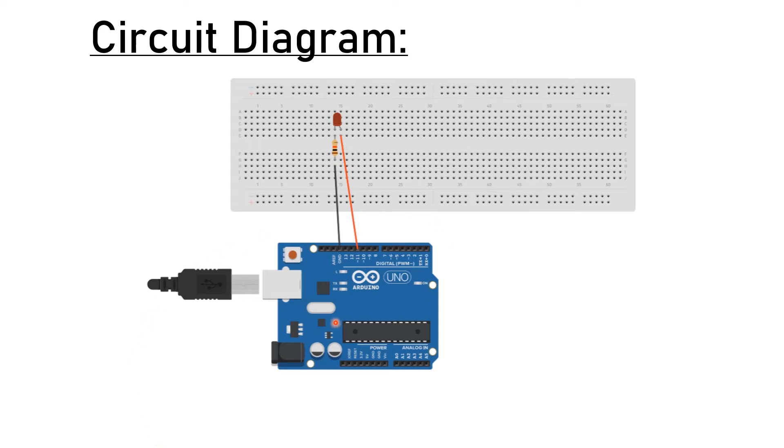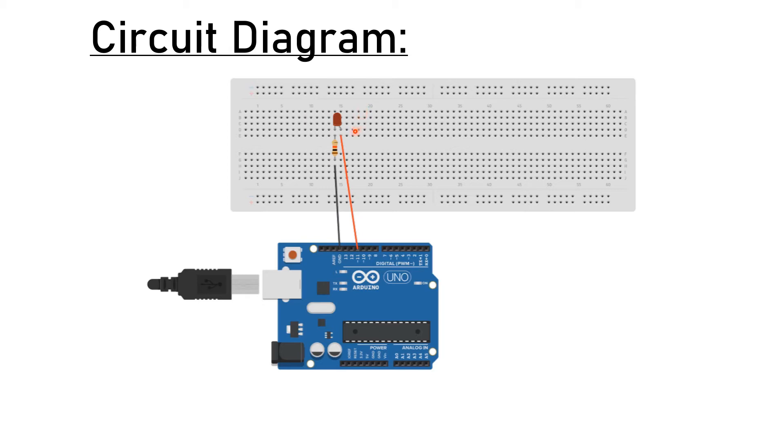We used a resistor and an LED. Here the resistor is used to limit the current which keeps the LED in a safer zone. We connected the positive end of LED to the 11th pin of Arduino.